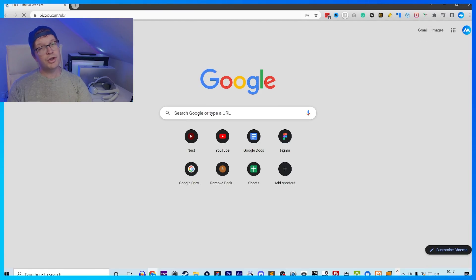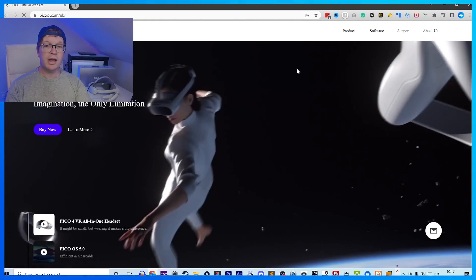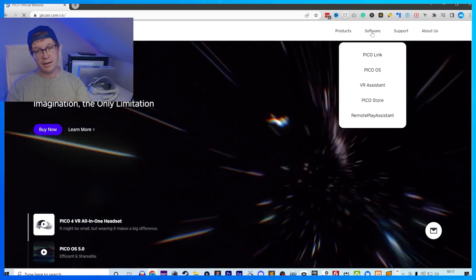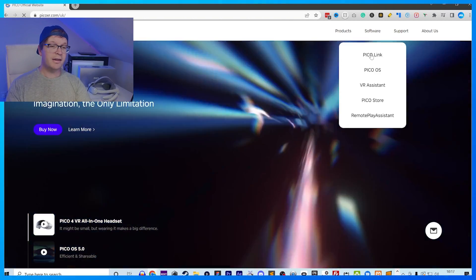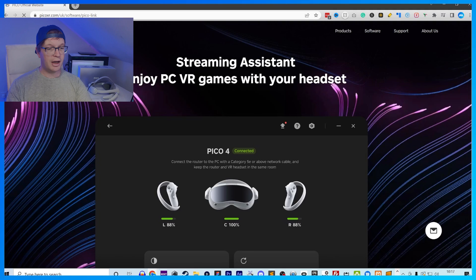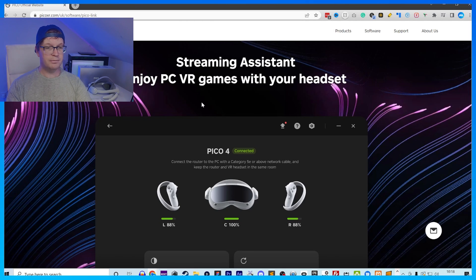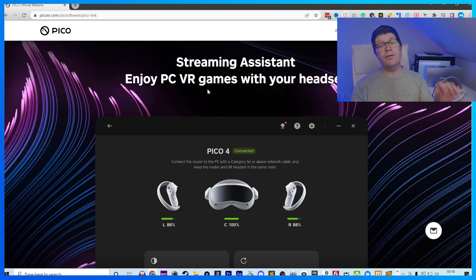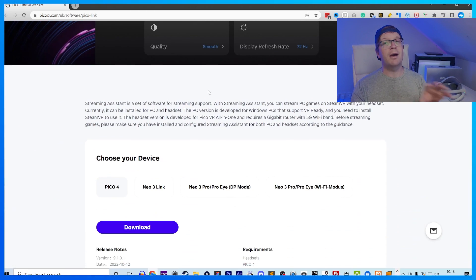First of all, you need to download Pico Link, and it's in the link in the description down below. Once you're on Pico's website, you want to go to Software and then Pico Link, and then you want to scroll down to the bottom, and then you want to select Pico 4 and then Download.